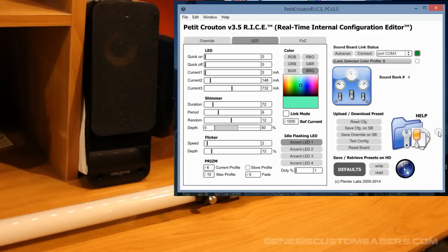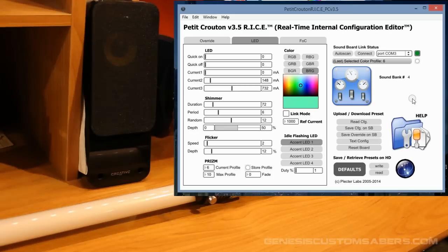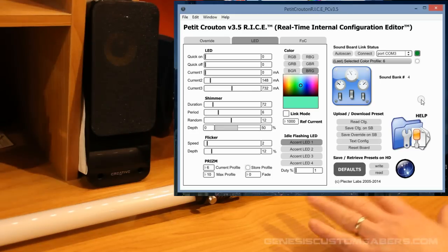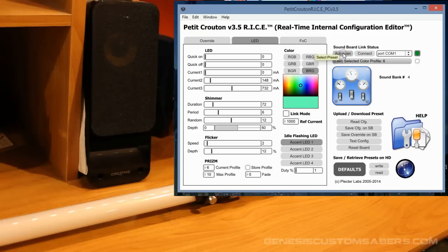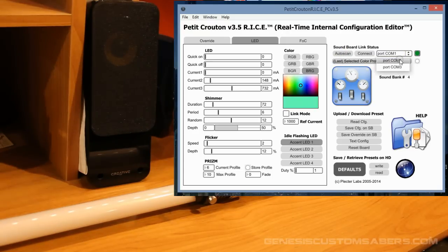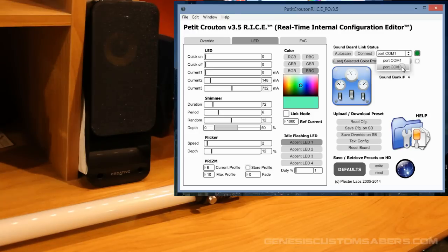So the first thing you want to do, and now you're going to see that the RICE window is going to pop up on your screen, is make sure that the saber is connected. So I want to go over here to Auto Scan, click it, and then you can try the different COM ports in your computer - it'll list how many you have. I happen to know that COM port 3 is the one that works.